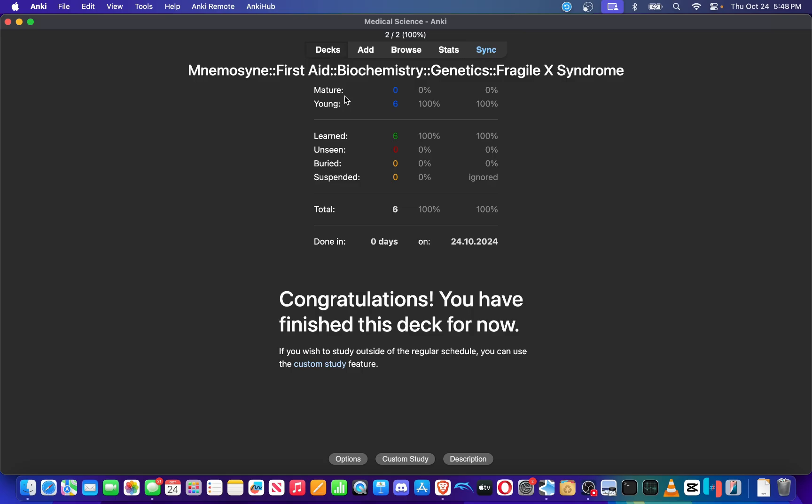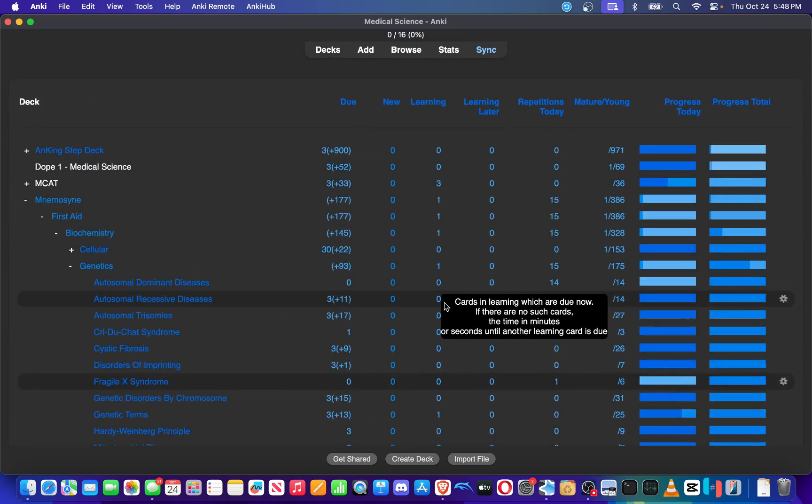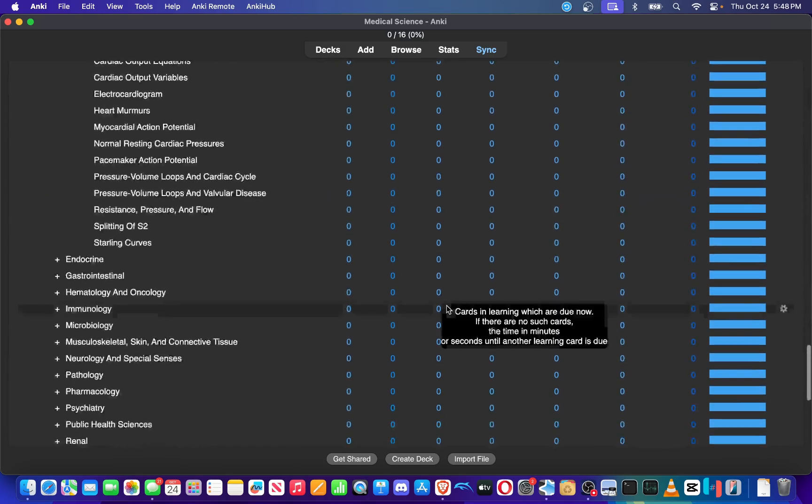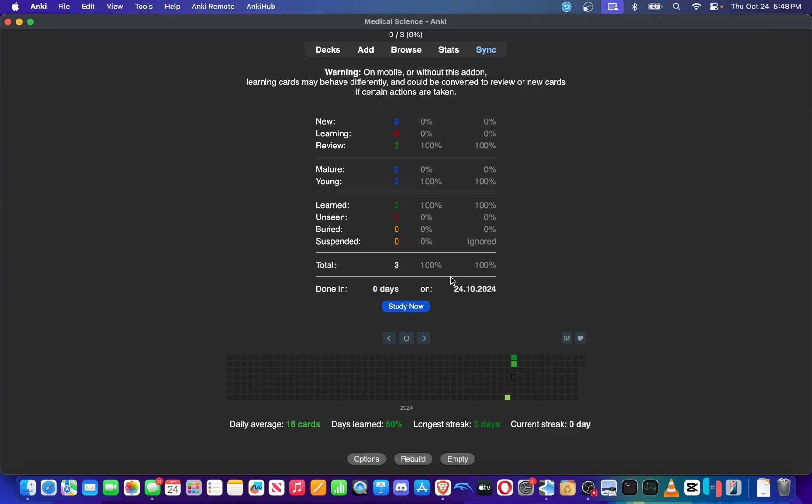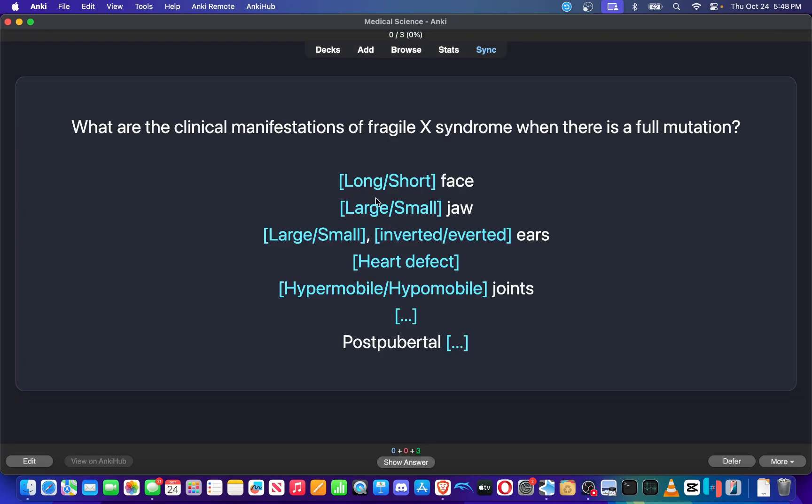So imagine it's been five hours later, I've done my research on those cards. I've done the additional reading through Rx Bricks, Amboss, etc. I can go through and study these cards now.